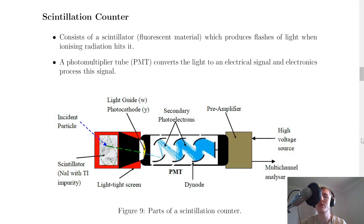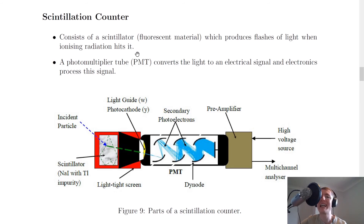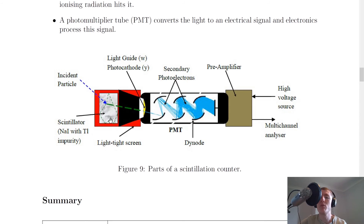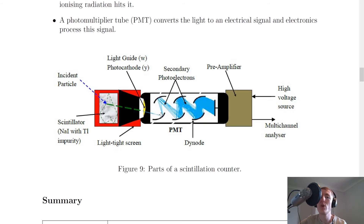Lastly, we have the scintillation counter. It consists of a scintillator, which is a fluorescent material that produces flashes of light when ionizing radiation hits it. A photomultiplier tube (PMT) converts the light to an electrical signal, and electronics process this signal. The PMT multiplies the signal many times over, outputting an electronic signal to show that radiation has been detected.